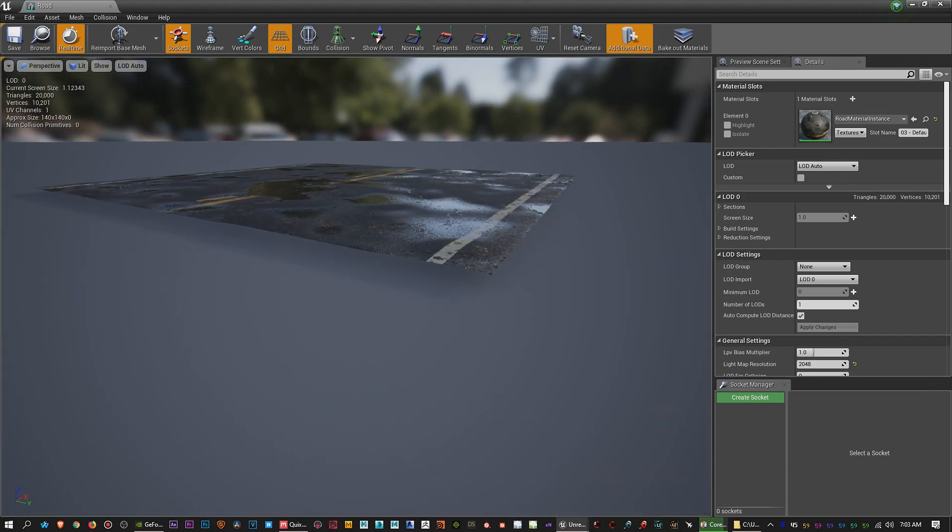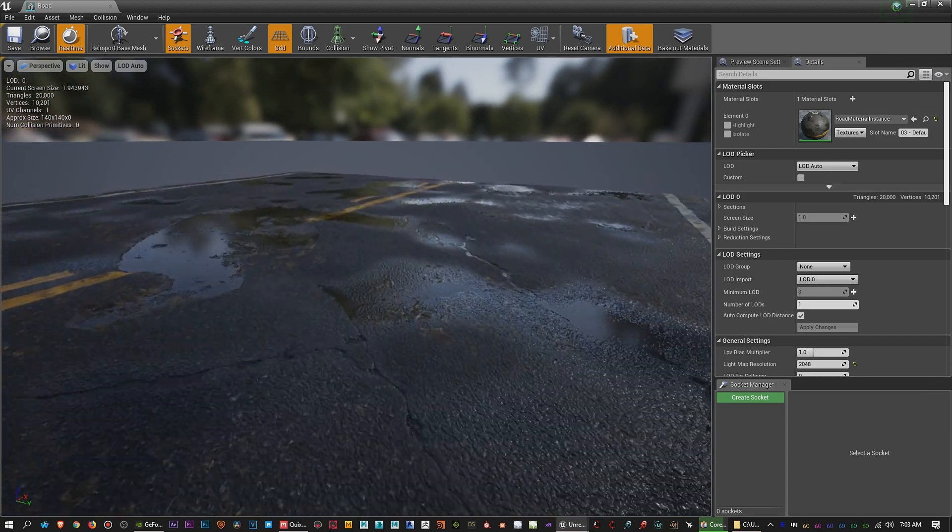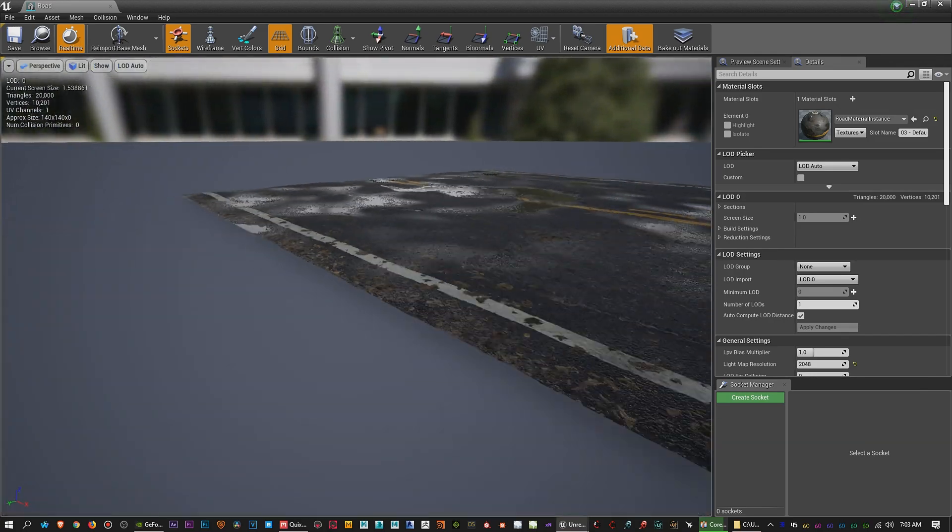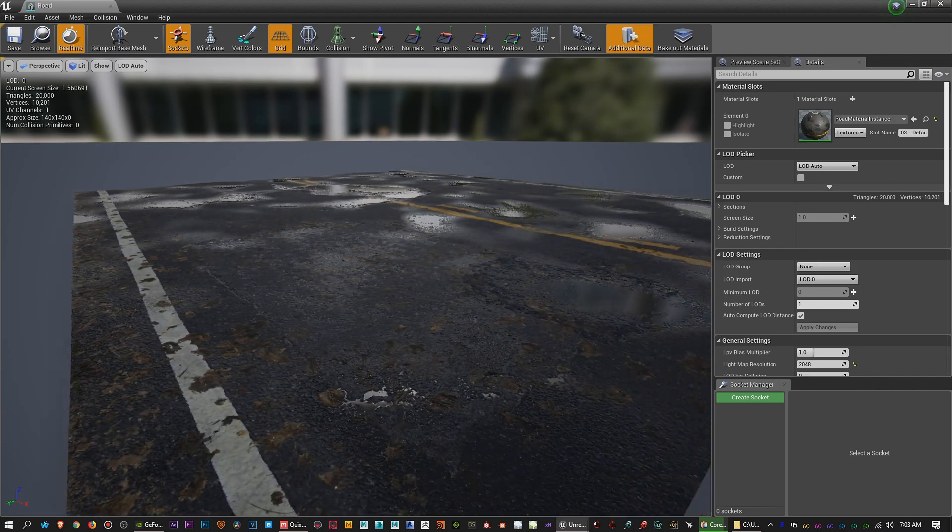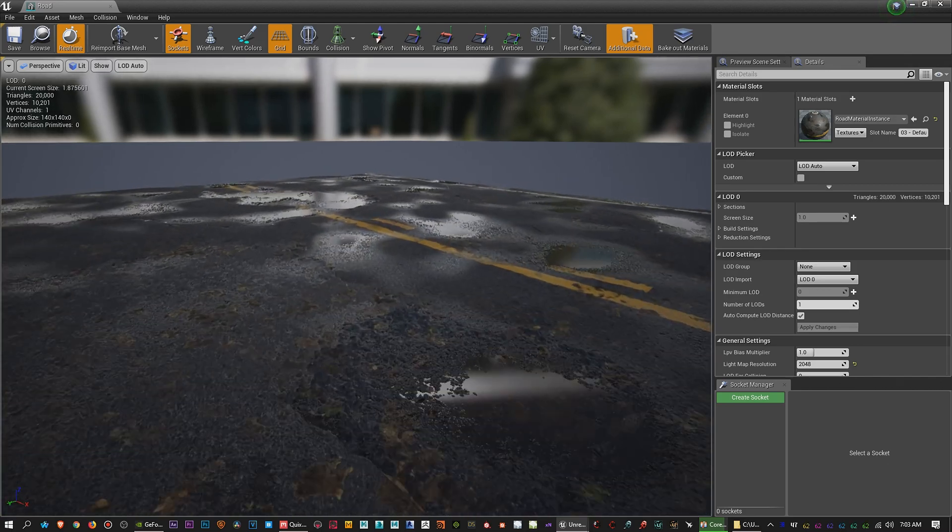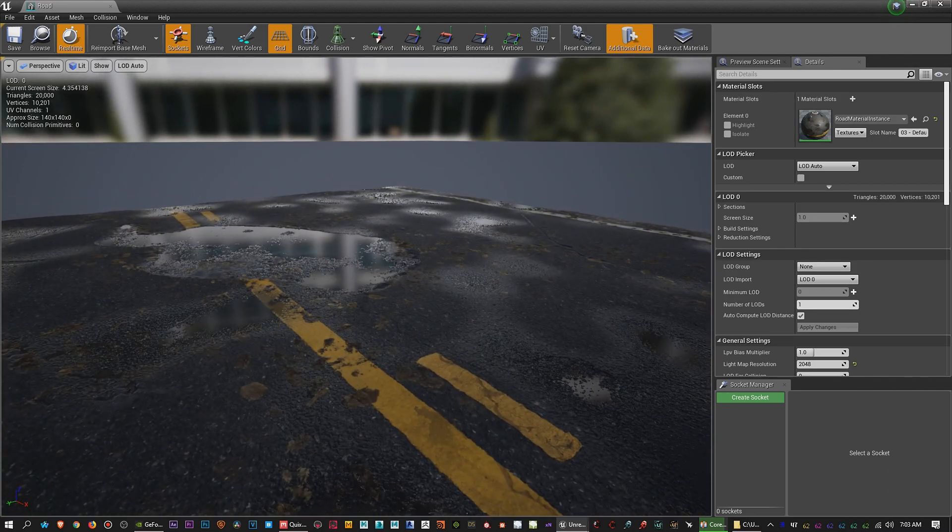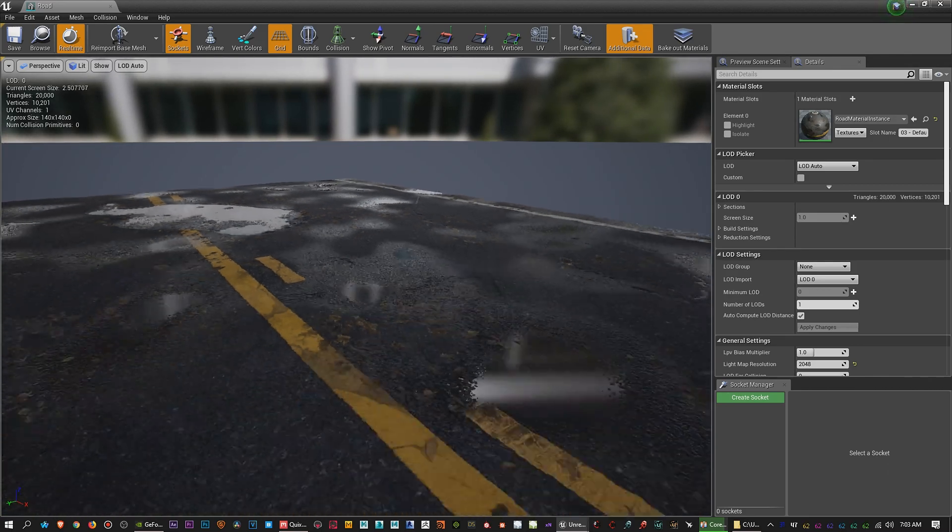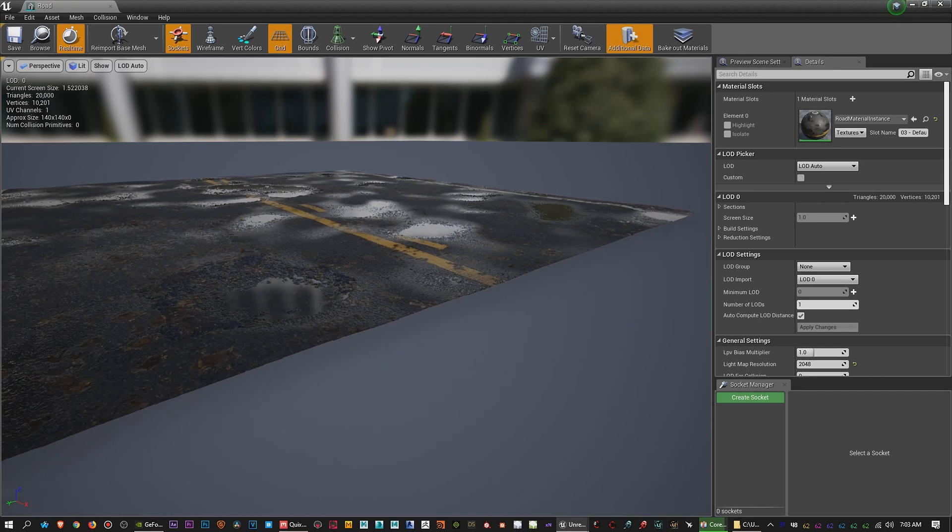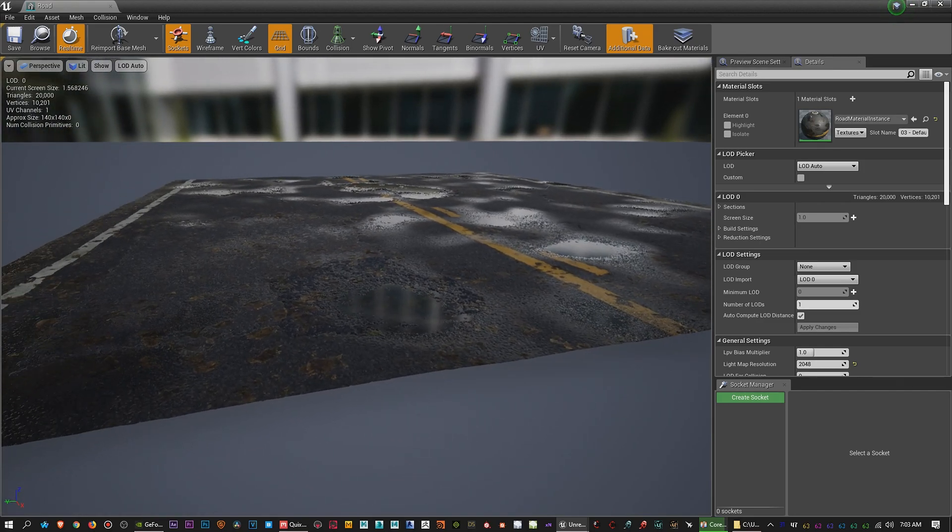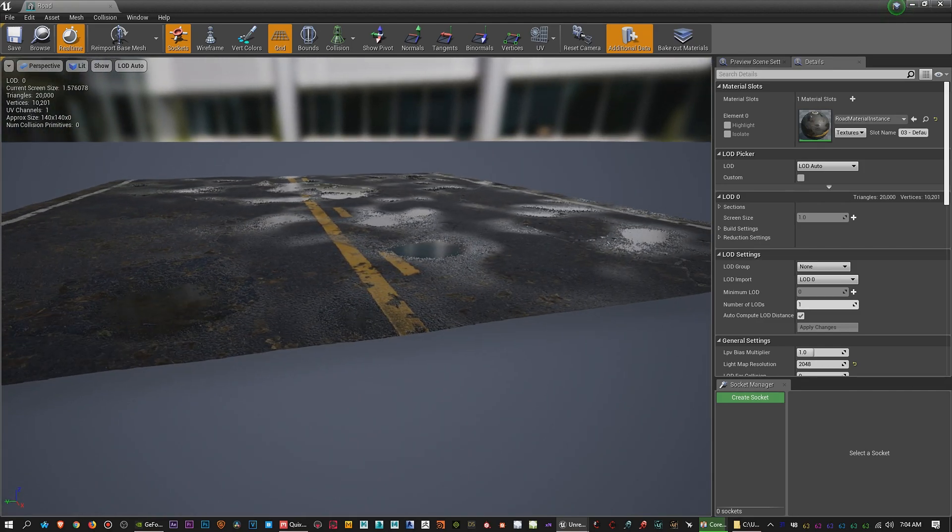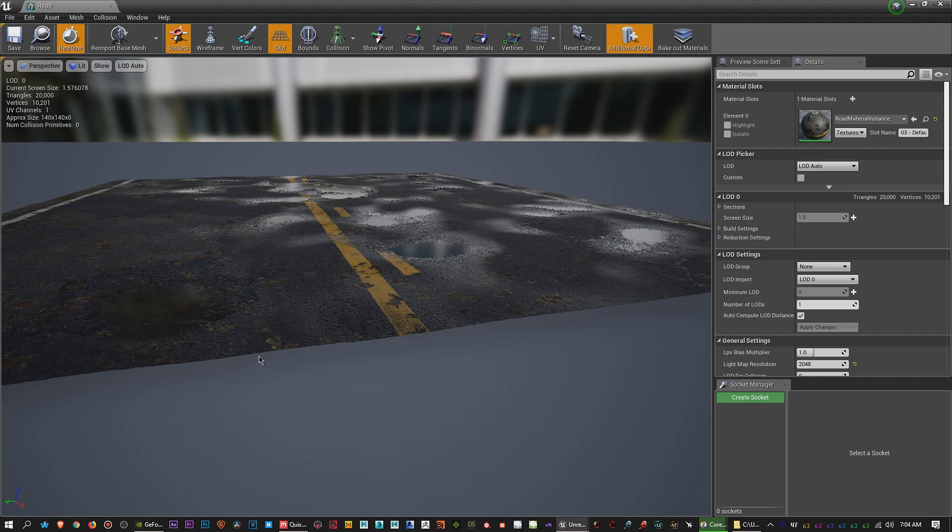So I brought my material into Unreal Engine already. As you can see here. Now, this isn't just on a flat plane. And if you can see in the edges here, it's a little bit wavy. Now, that's not the only thing.